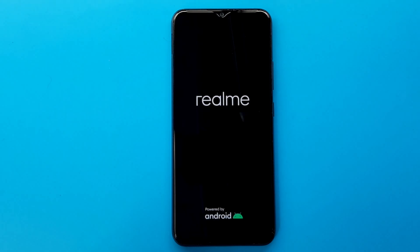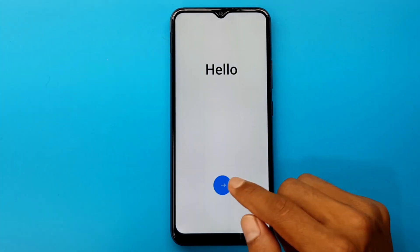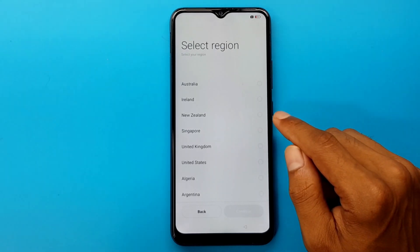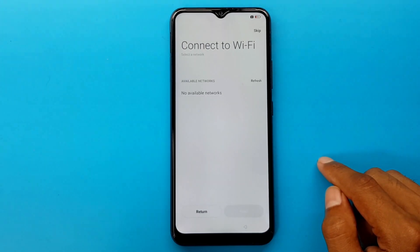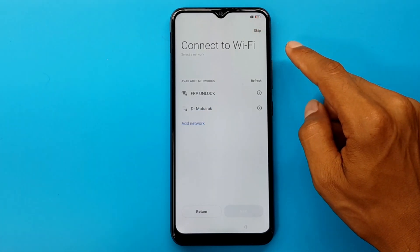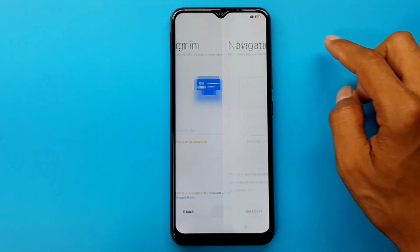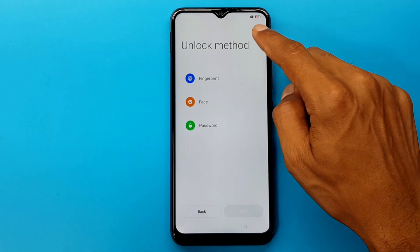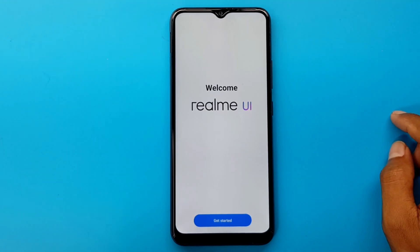Wait for some time. Hello. Next. United States. Continue. I have read and agree to the terms above. Next. Skip. More. Accept. Skip. Buttons. Next. Skip. Done. Welcome — get started. The lock on the phone has been unlocked.